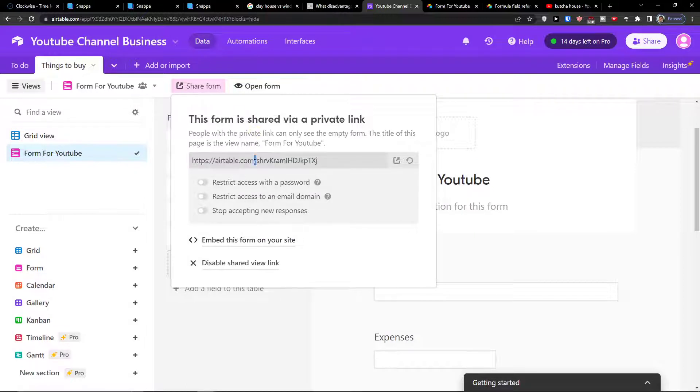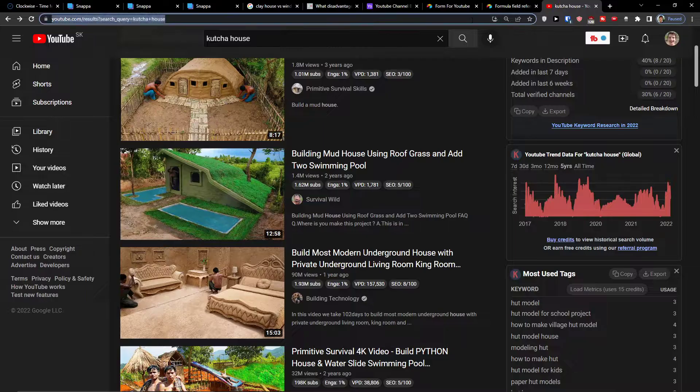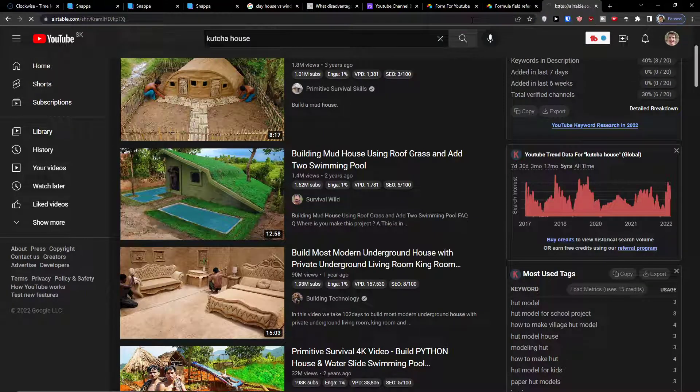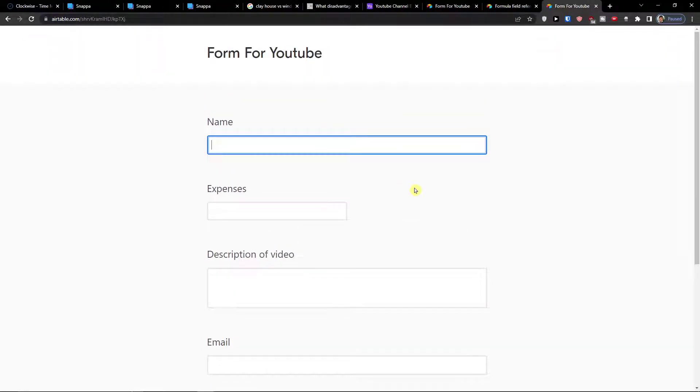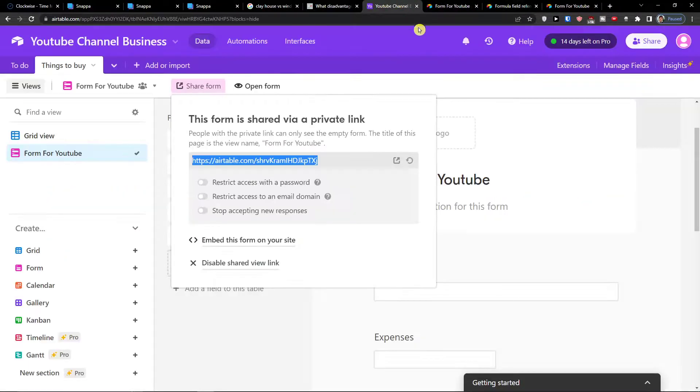So when I have it I can simply click copy. Now I'm going to paste it. Name. Let's say it's going to be our name, but okay I forgot to show you something guys.